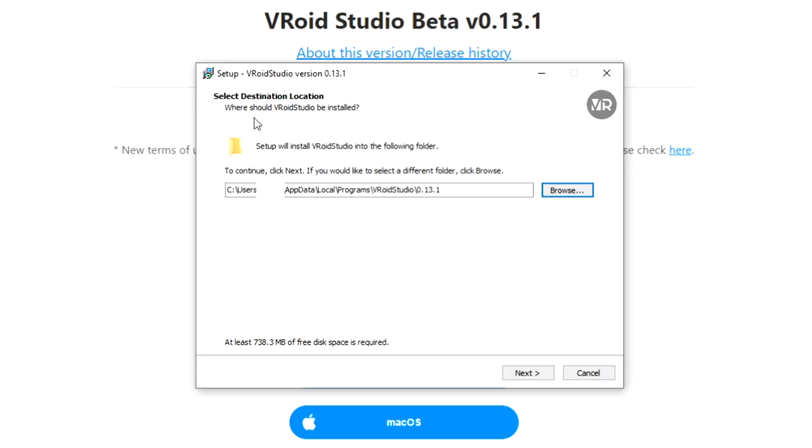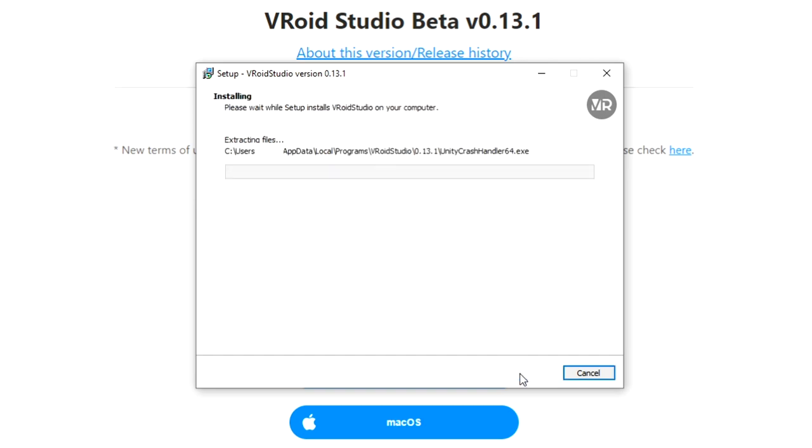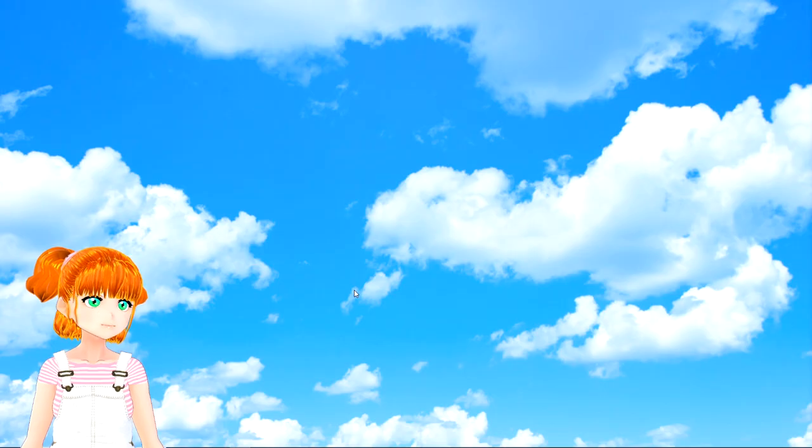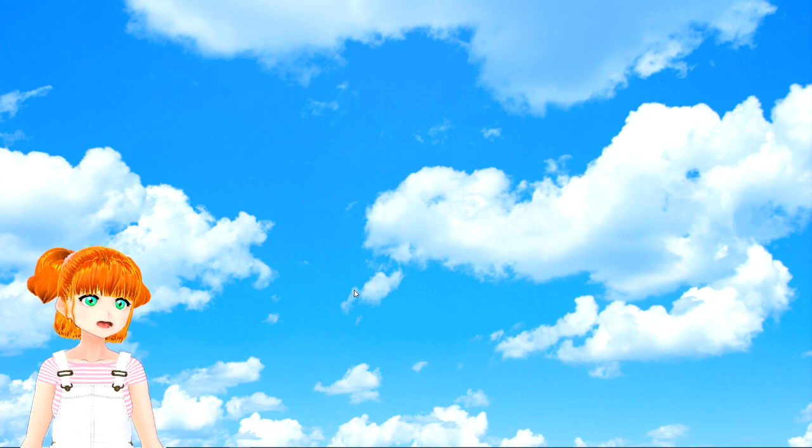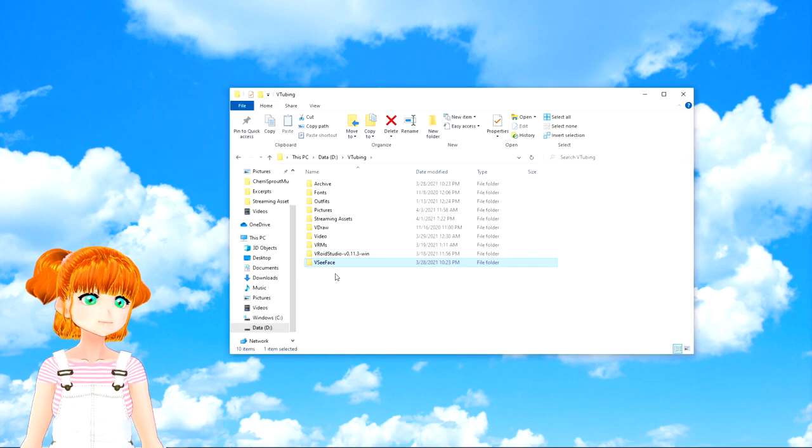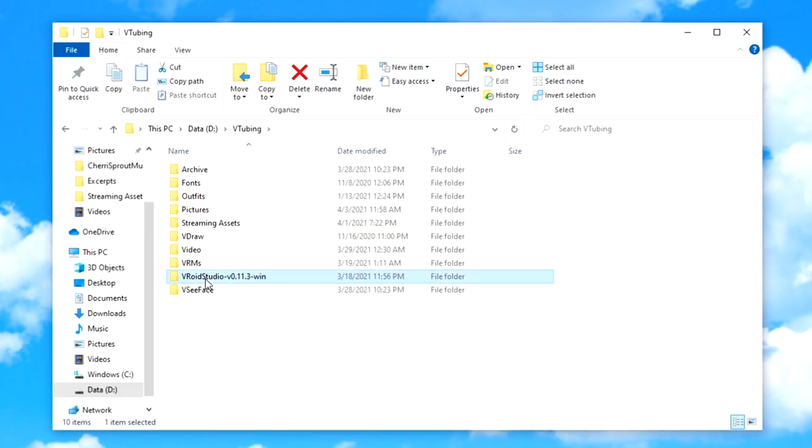So, how do we get Vroid Studio? Well, let's search for it. In Google, let's search for Vroid Studio. And there it is! First thing that comes up is Vroid.com. Right on the front page, you can download it.